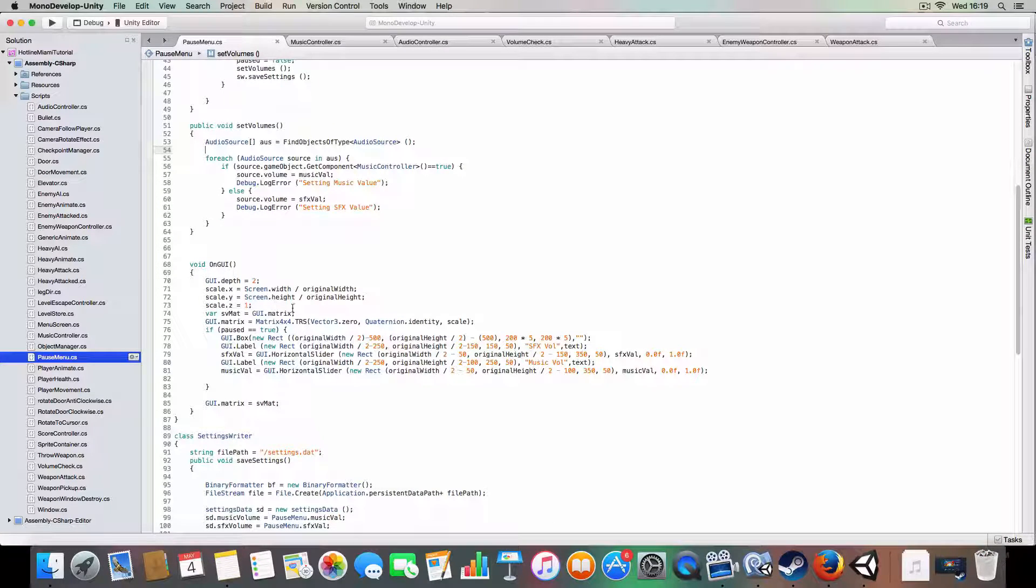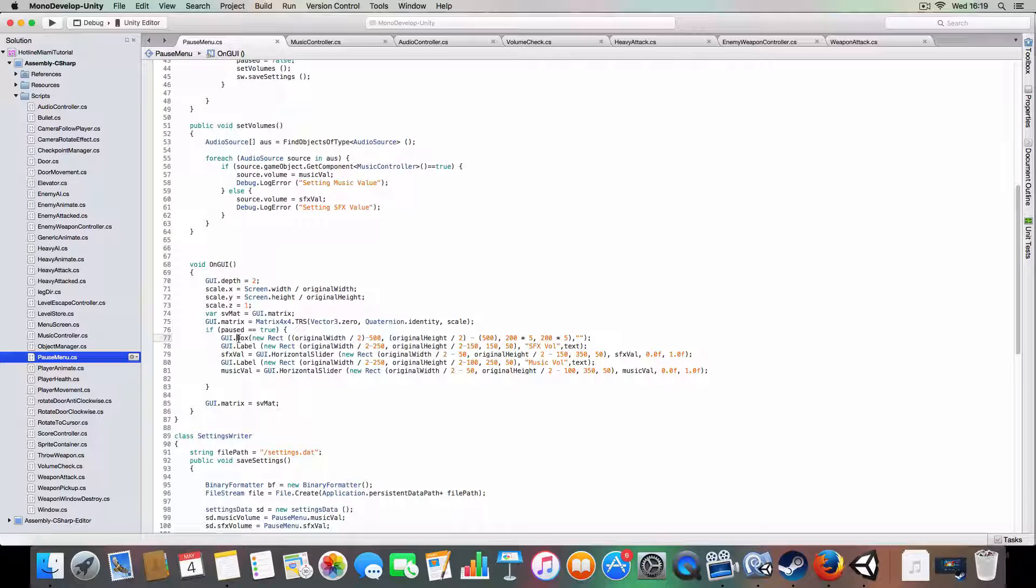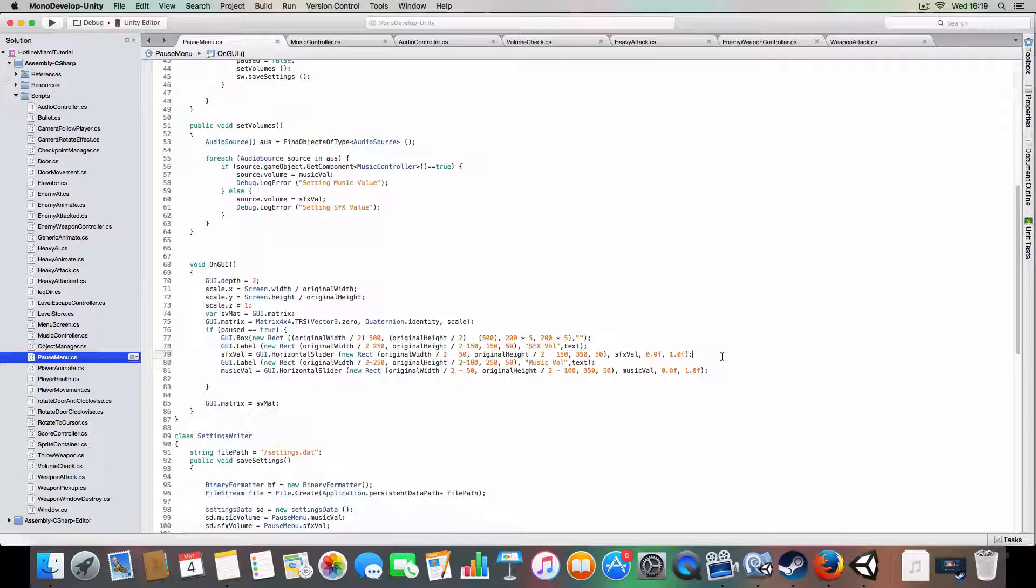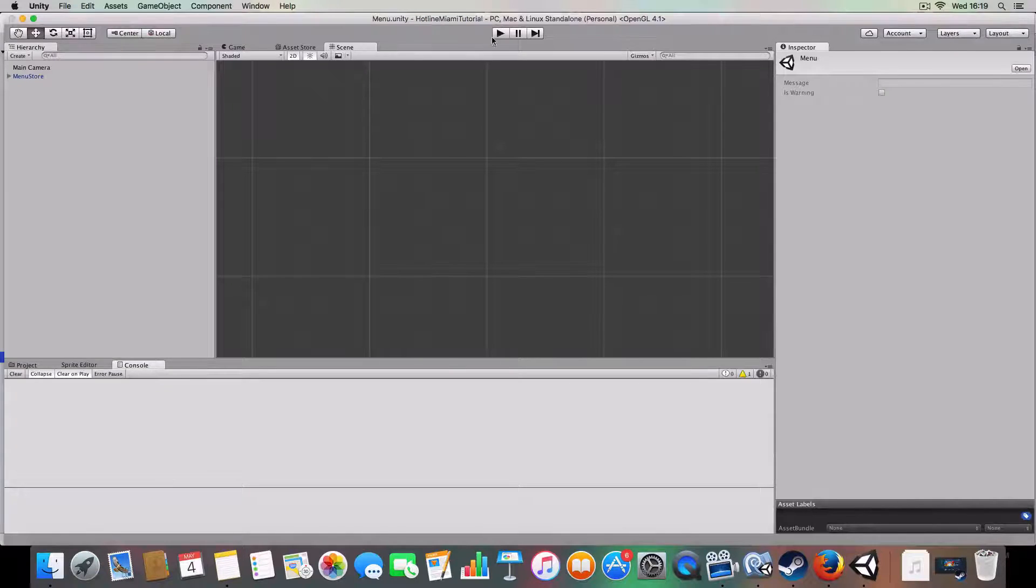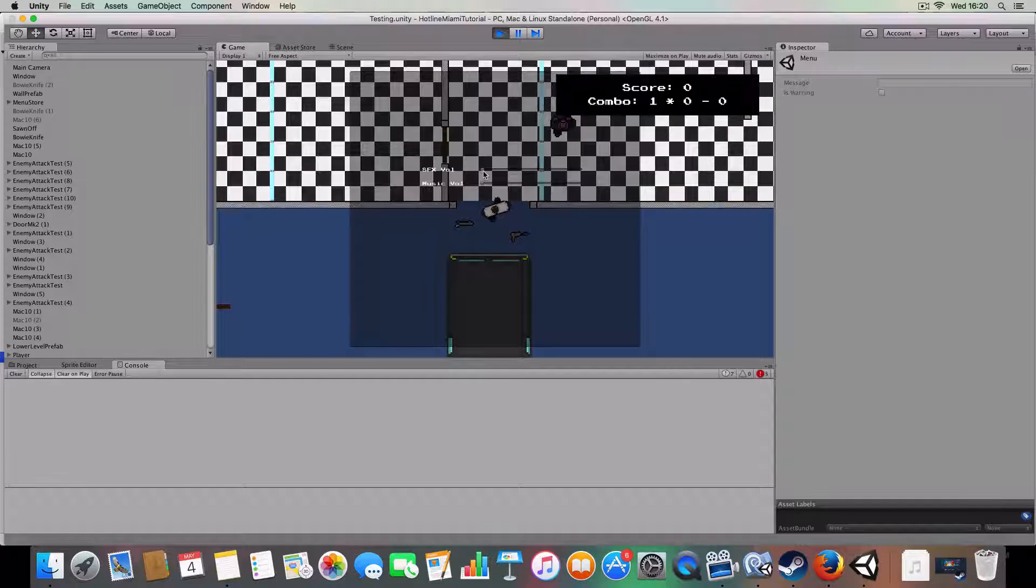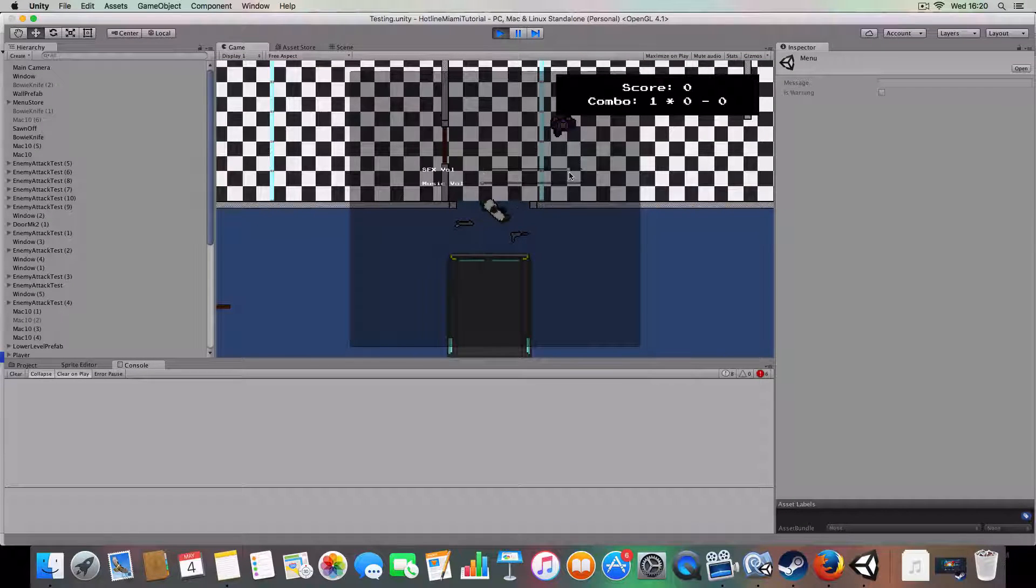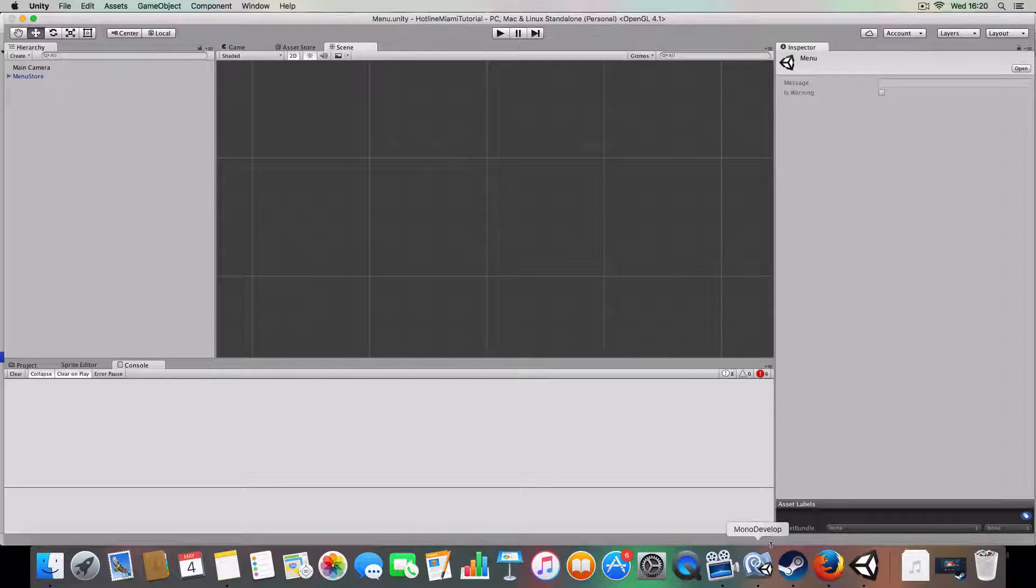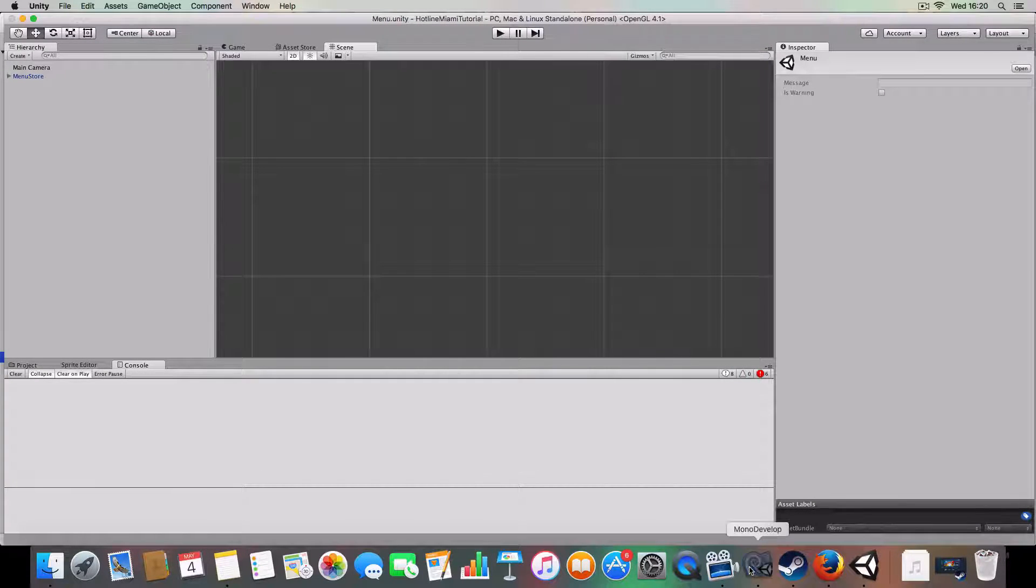So that's good. GUI basically has the GUI scaling, pretty much normal stuff. But if paused is true it'll draw a box just as a background and then have a label for the sound effects and the music. But we also have a new thing called a GUI horizontal slider, which as you saw here, basically horizontal slider. You slide and it'll go between a value. So in this case it's between zero and one because that's what the audio sources use for volume.